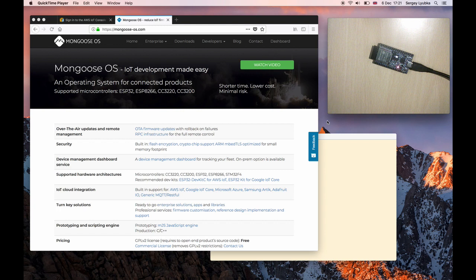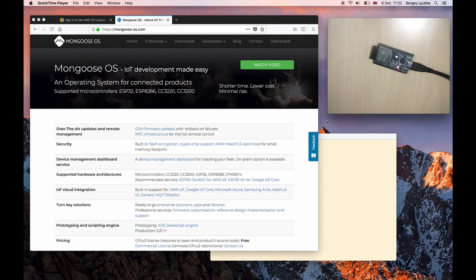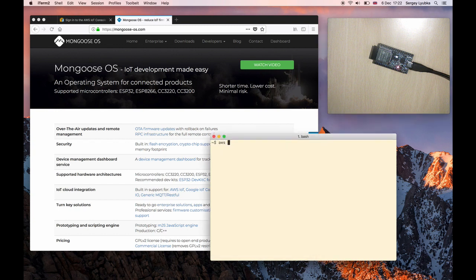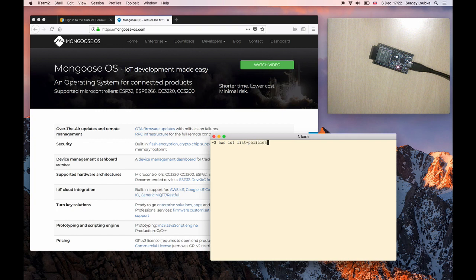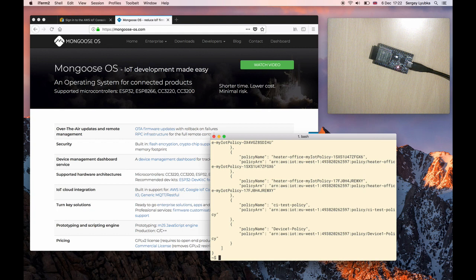We need to have three things done before. First, download, install, and configure AWS command line utility. You have to be able to run aws-iot-list-policies, and that command should return without any error and without any prompt.